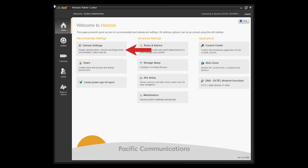The Horizon homepage gives quick access to recommended and advanced settings. At this stage, you may wish to give your cameras unique names or create extra users or even our favorite, the system sign off report.